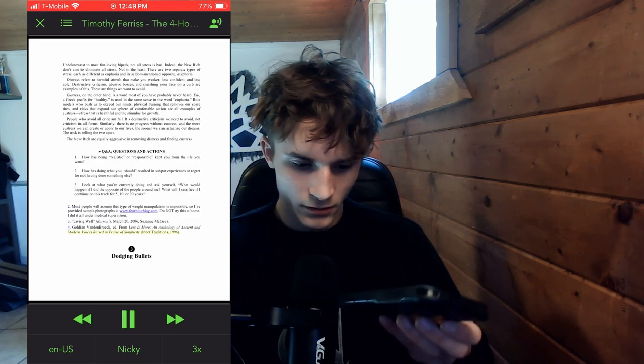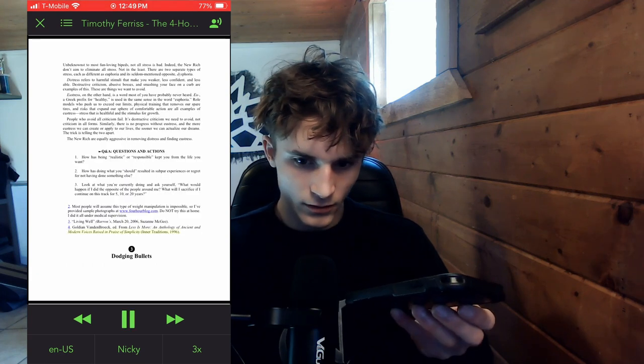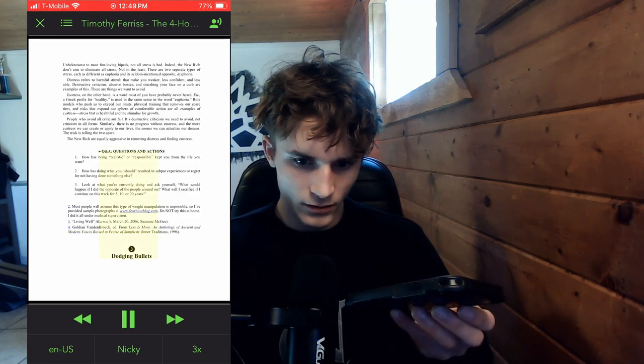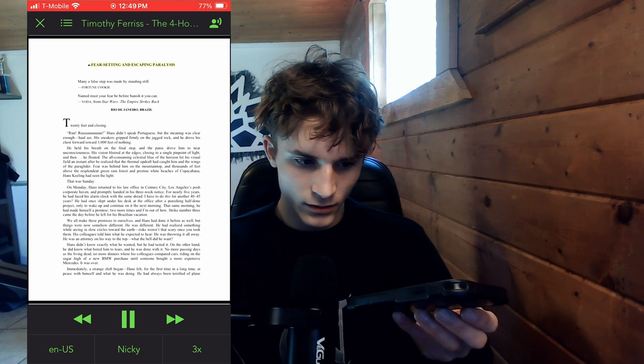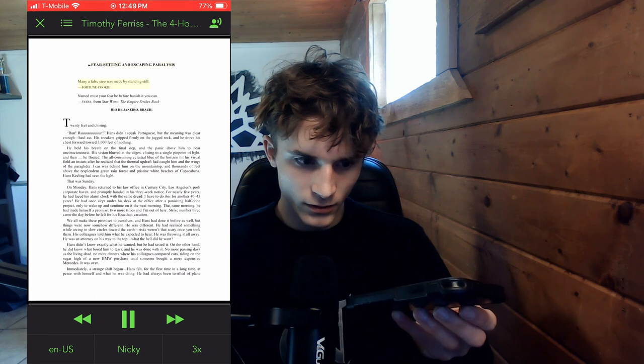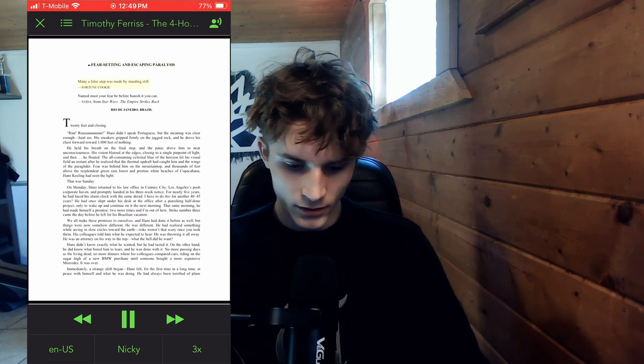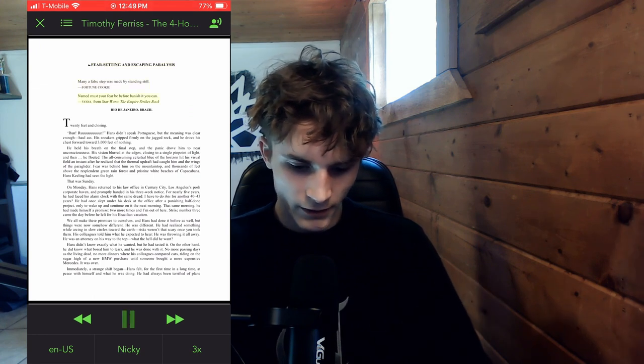Modern voices raised in praise of simplicity, inner traditions, 1996, dodging bullets, fear setting and escaping paralysis, many a false step was made by standing still, fortune cookie.